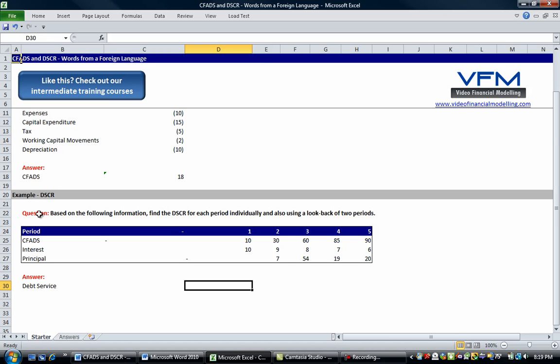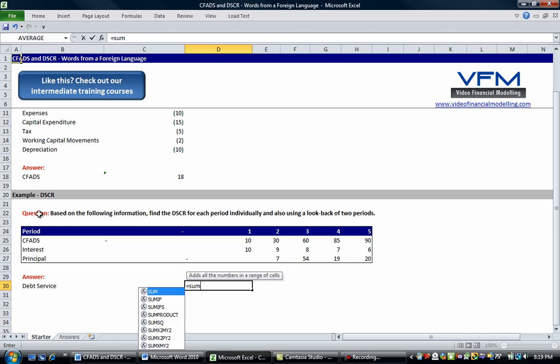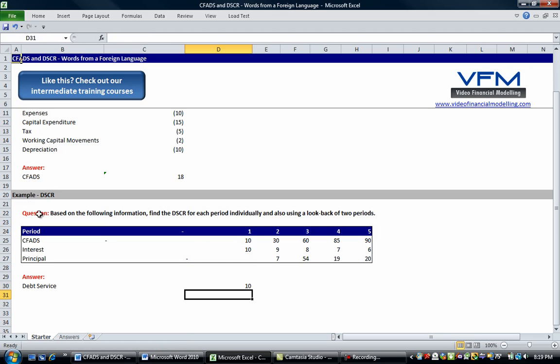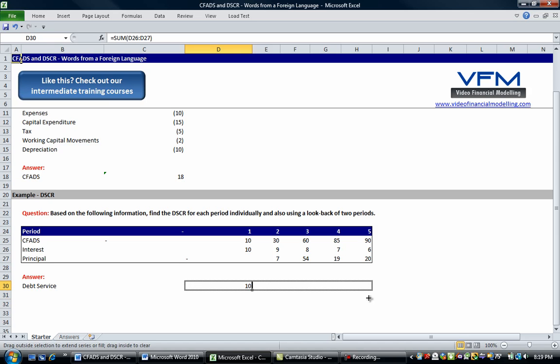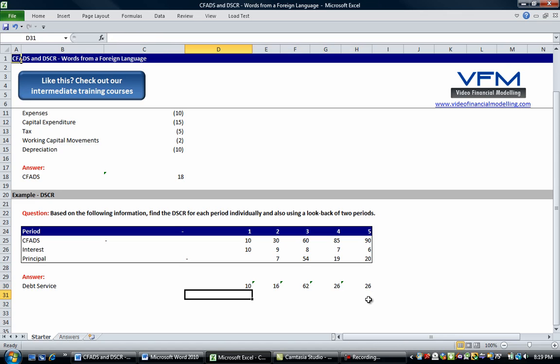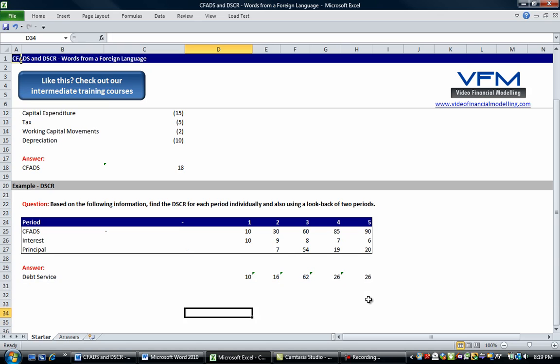So let's sum those. Equals sum of interest and principal. Let's copy that across. So if you want to copy using your mouse, just grab the right bottom. If you don't, you can shift across and control R to copy that across.